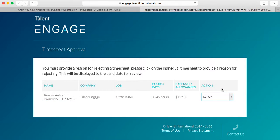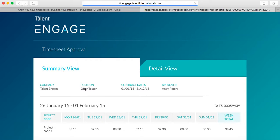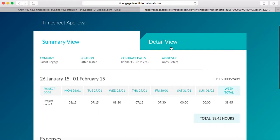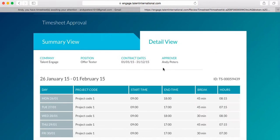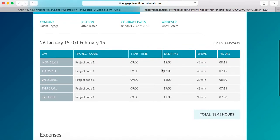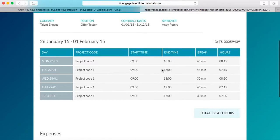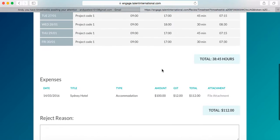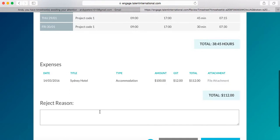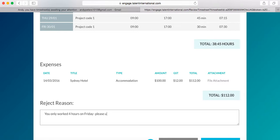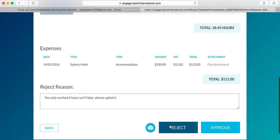So, to do this, click into the timesheet, work out where they've gone wrong, and then enter a reject reason into the reject box. And then click reject.